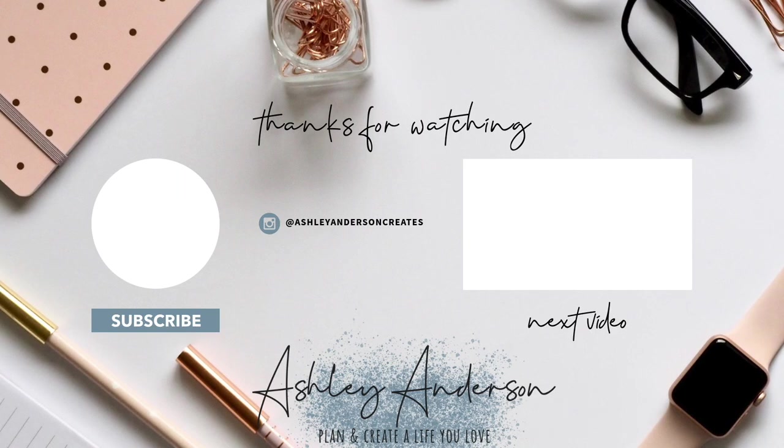Hey, don't forget to hit that subscribe button. Seriously, have an incredible day my friend and I will see you in the next video.